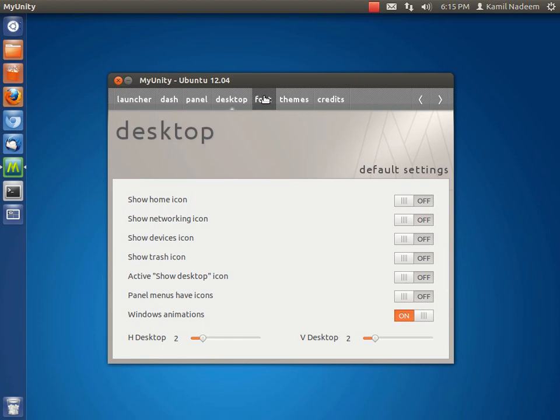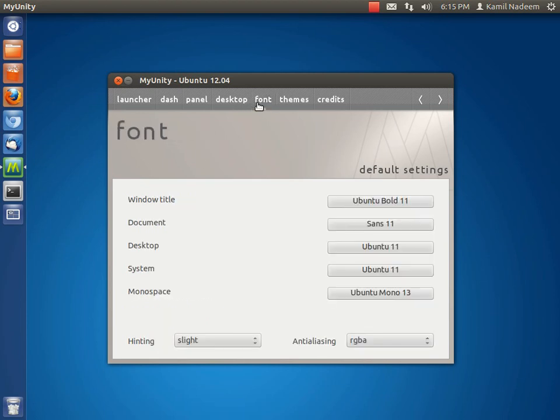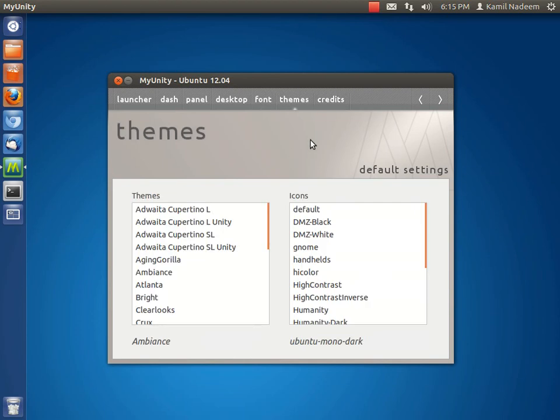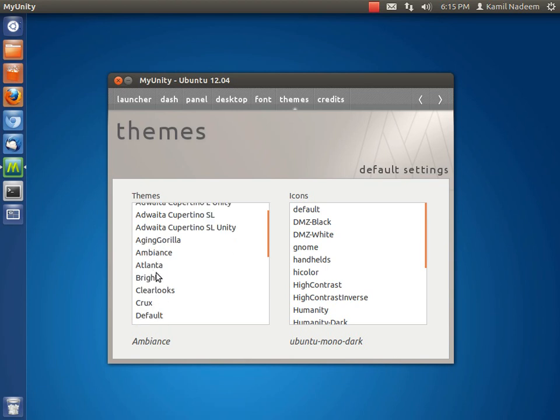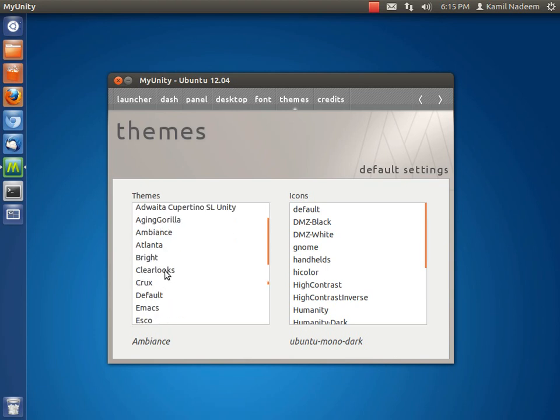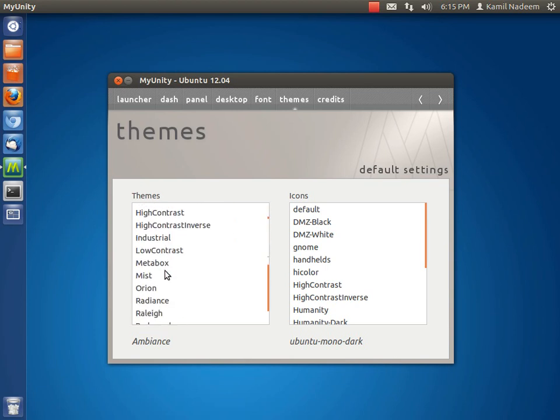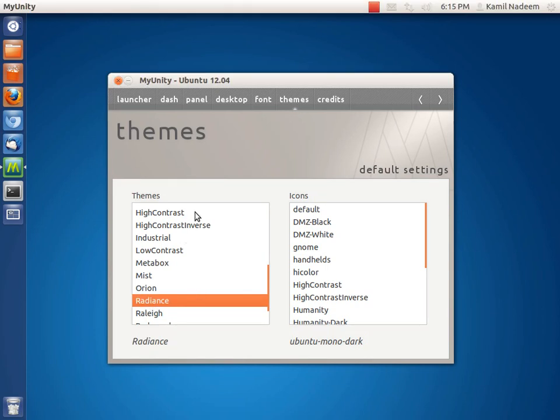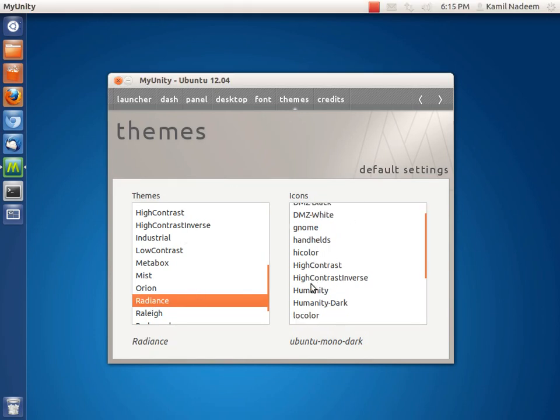Fonts - here you can configure your fonts. Themes - now here you can in one place change your themes. For example, currently I'm running Ambiance, and if I want I can change it to Radiance from here. And similarly one can select Humanity.